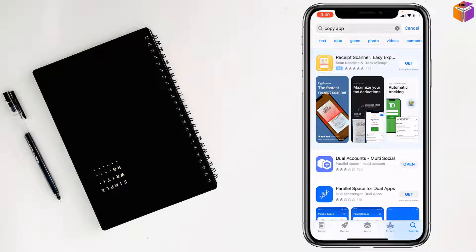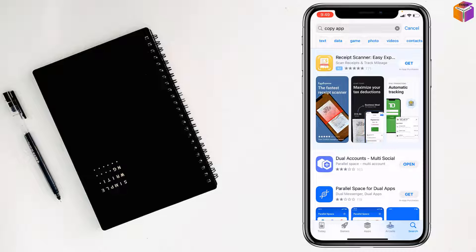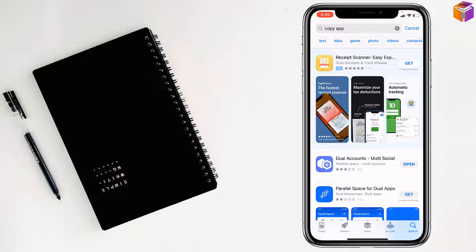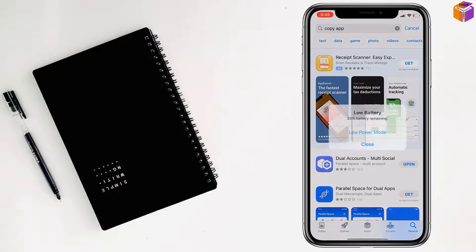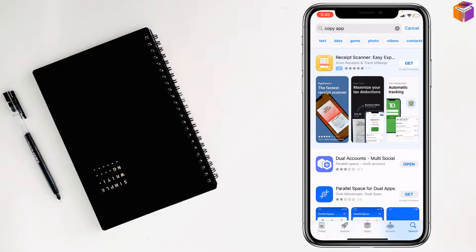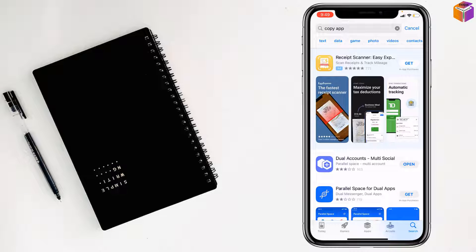For me it shows Open because I've installed this app before, but for you it will show the Get option. Just tap on Get and it will ask you to double press the side button of your iPhone. It will start to download and install.